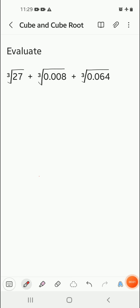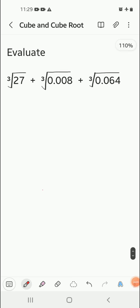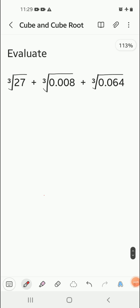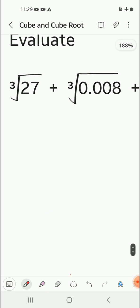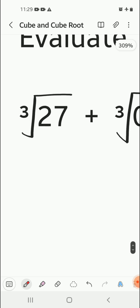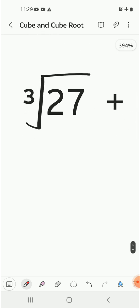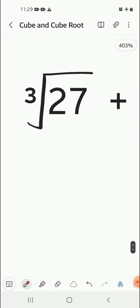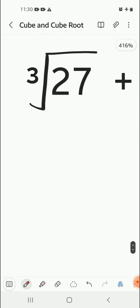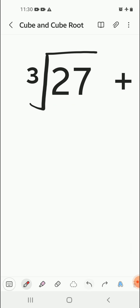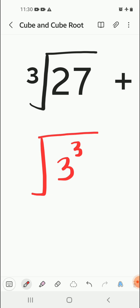Today we are going to evaluate this problem. This is a big expression, so we'll take one term at a time. First, we know that 27 can be written as 3 cube if you are well versed with the cube and cube root list. The cube root sign remains as it is.